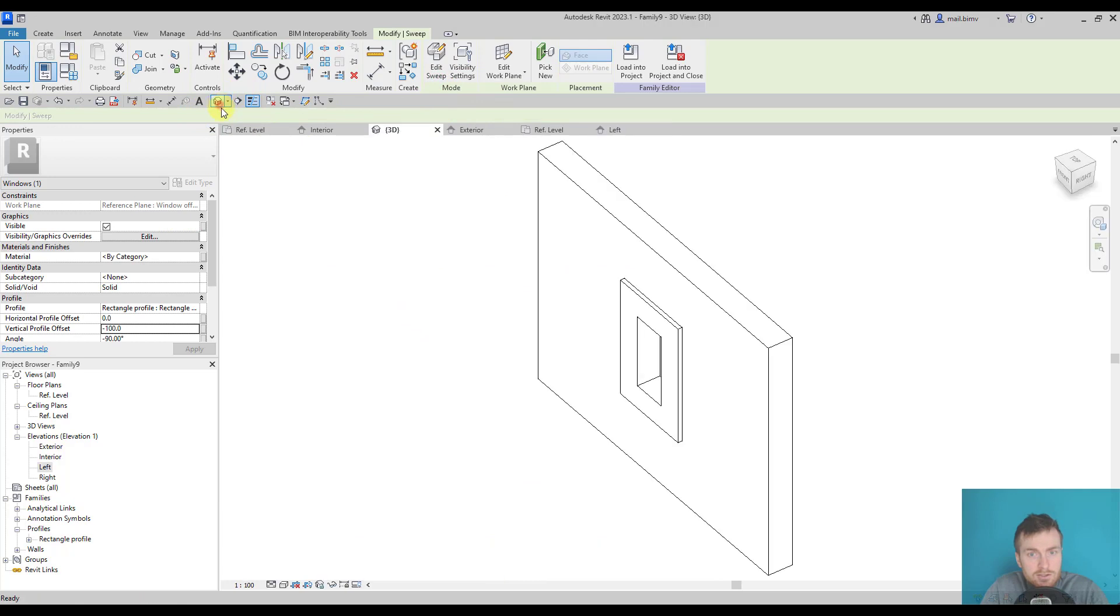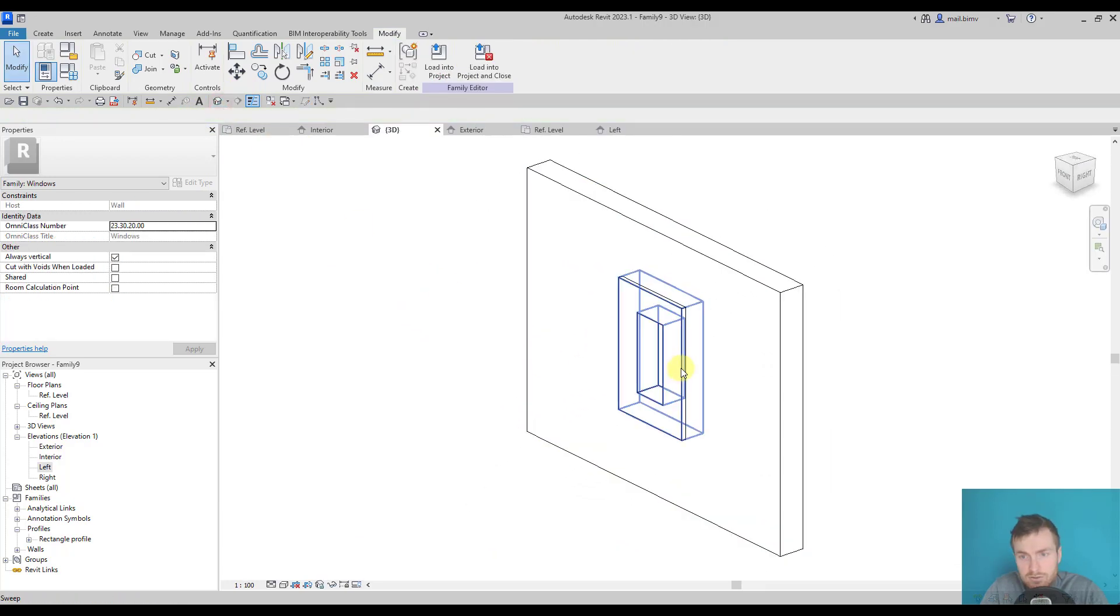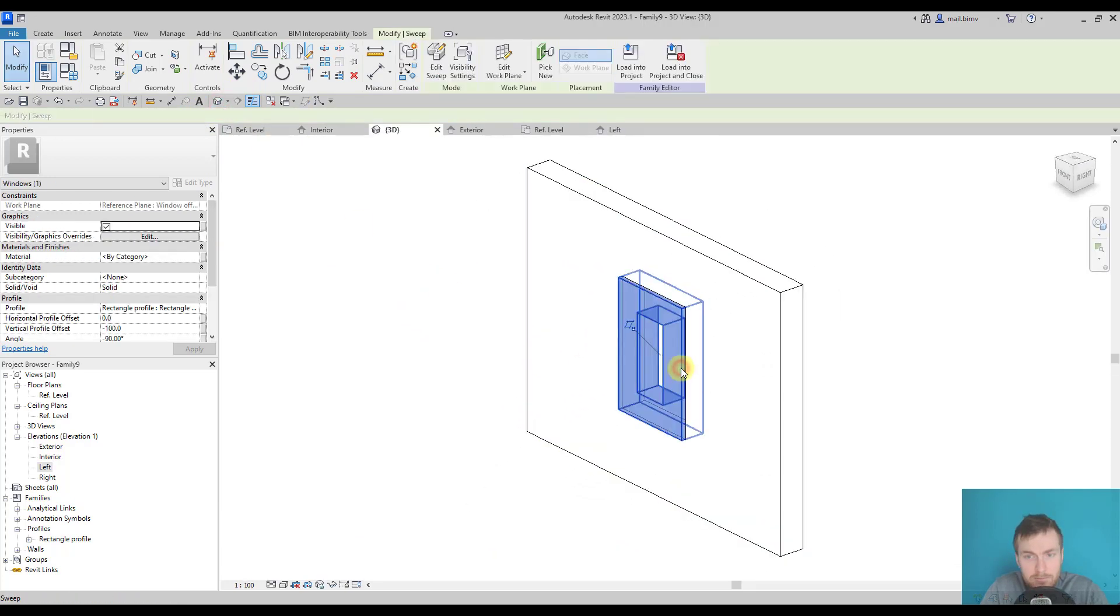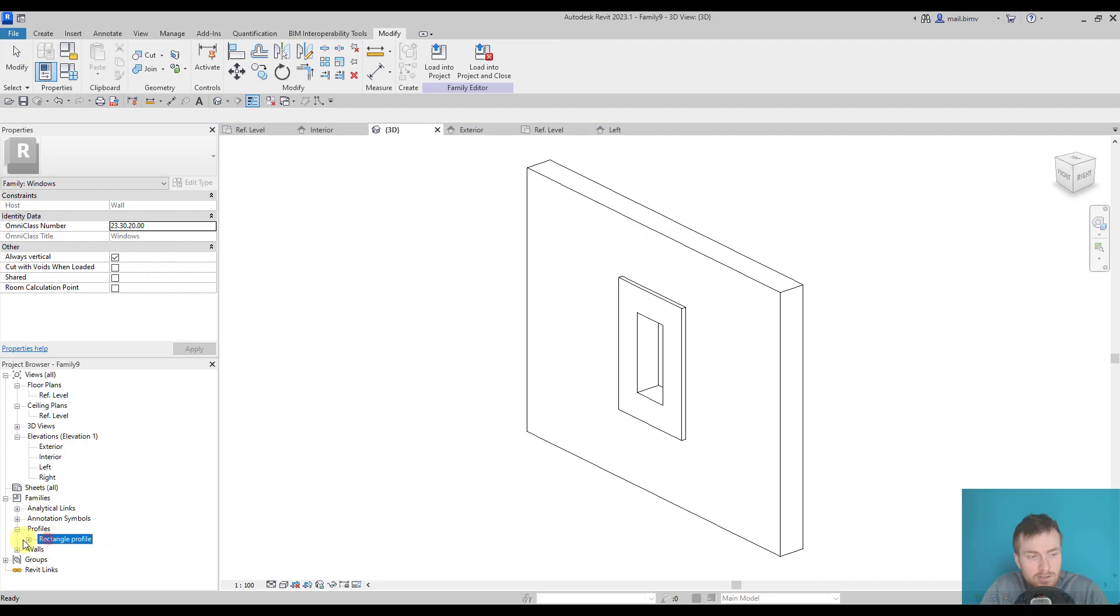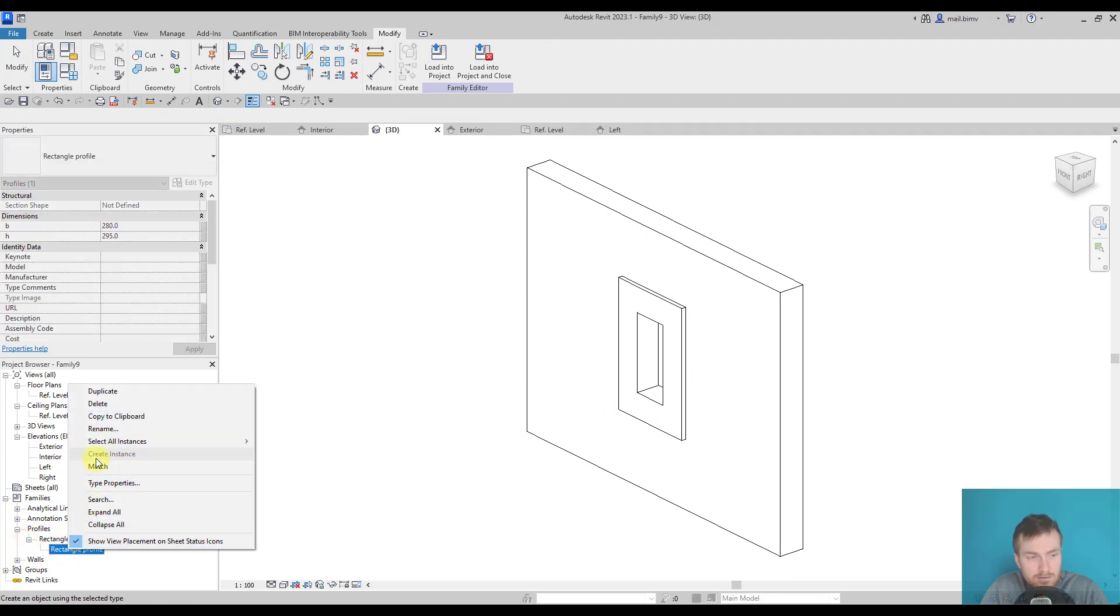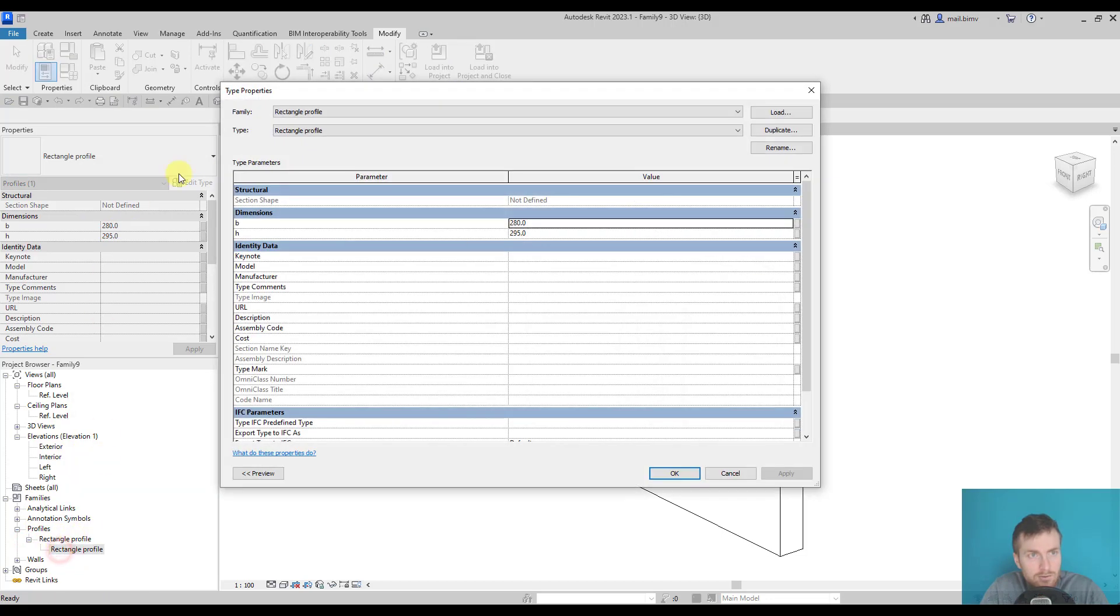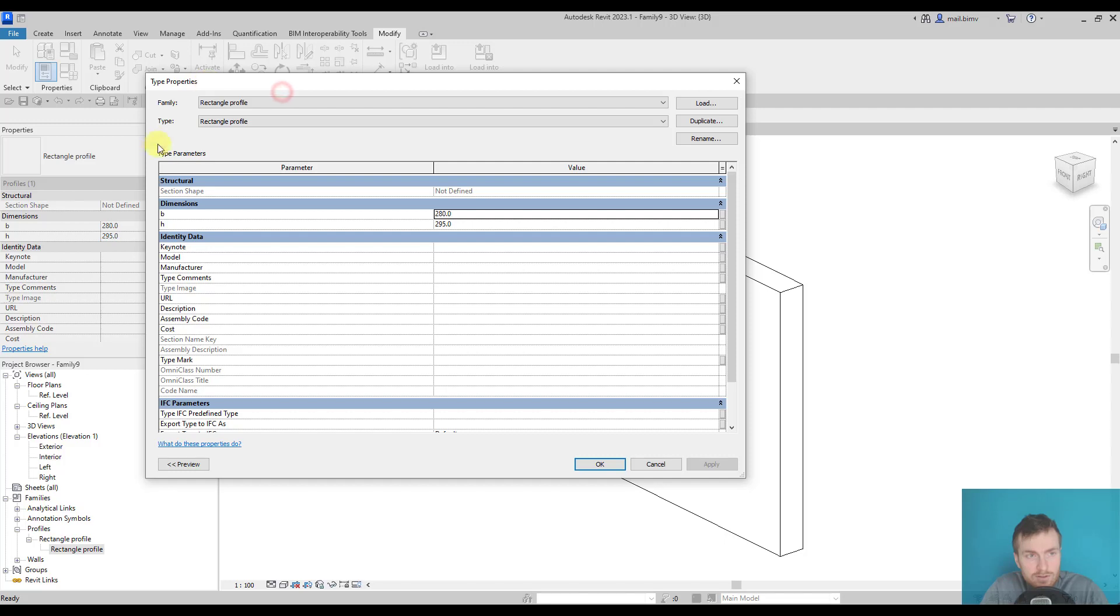Check the sweep. Yeah, this is too big, but if I go to the rectangle profile there and double click on it, there are type properties of this profile.